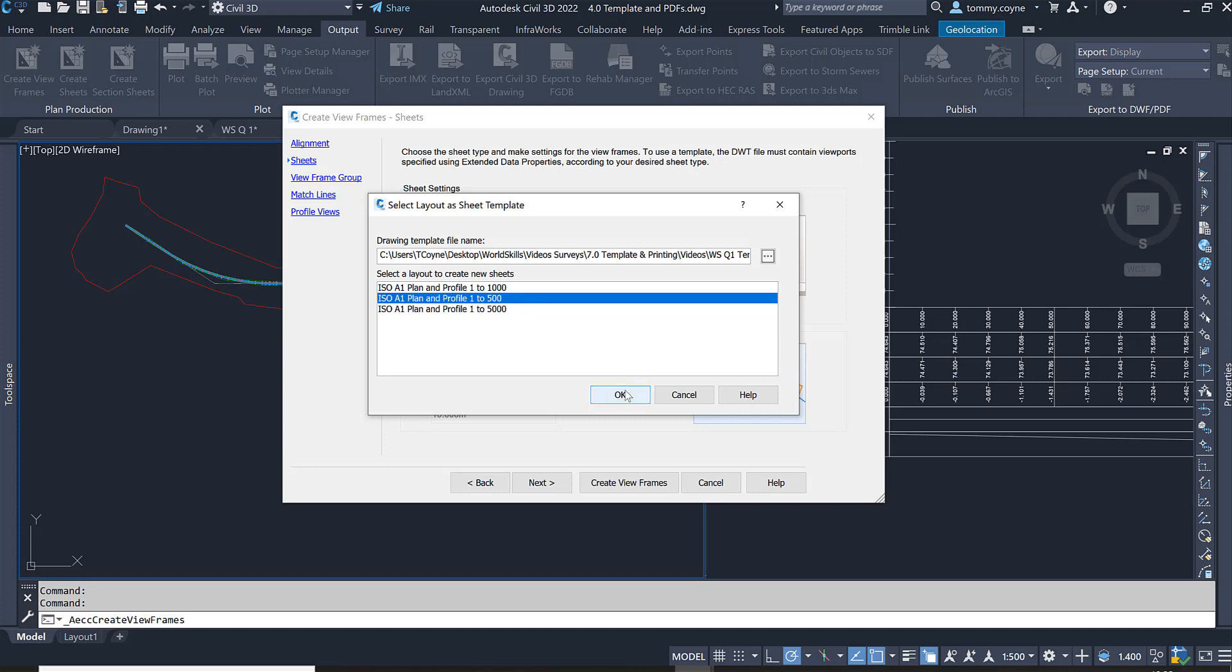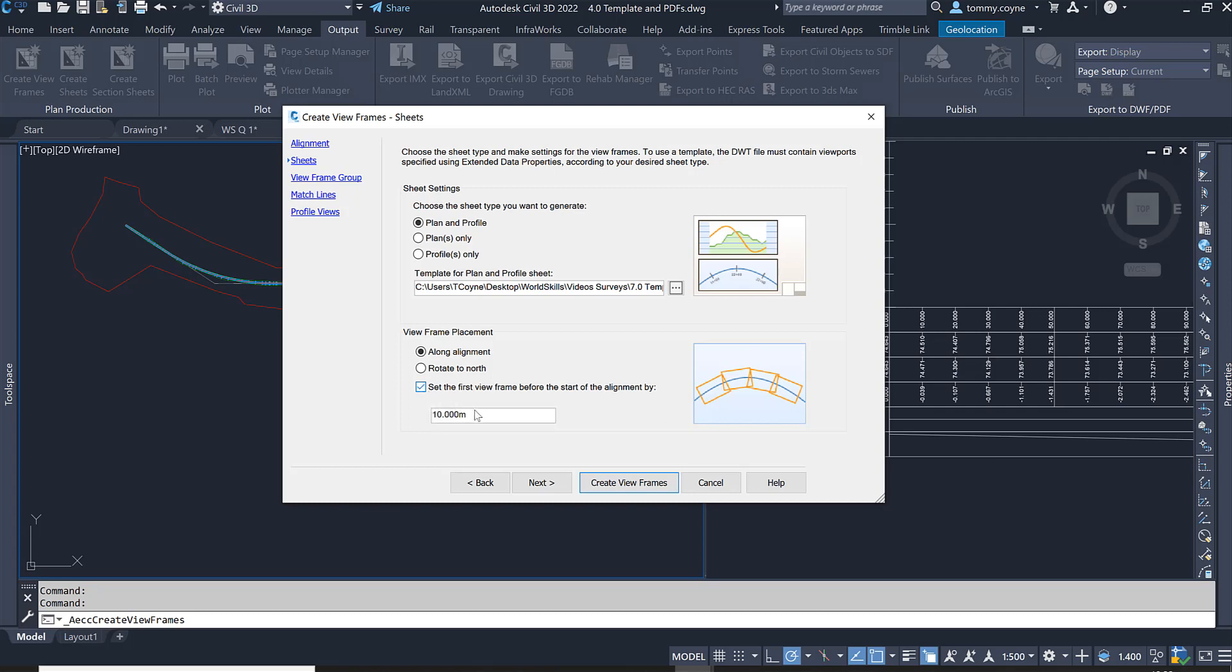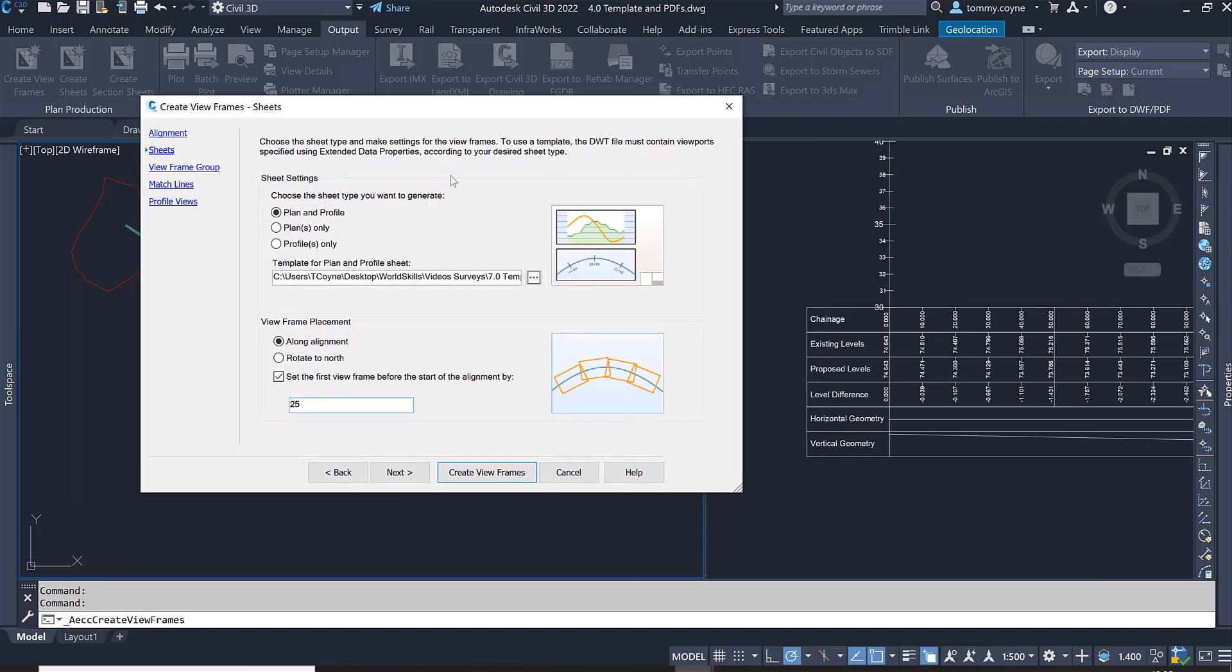The viewframe placement we're going to leave along alignment, so that's going to look like this. If you want to rotate north it'll look like so, but I'm going to go with along alignment. Then set the first viewframe before the start of the alignment by, I'm going to change that to 25 or 25. What that is for is accommodation for the bandwidth here, so changing it to 25 will give a little bit of extra room so we can fit in them bands.